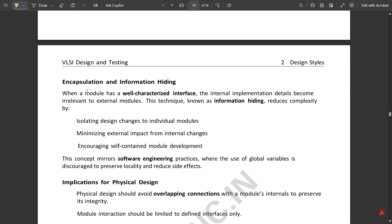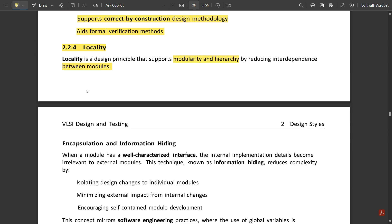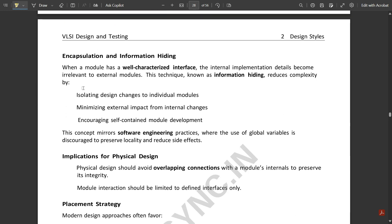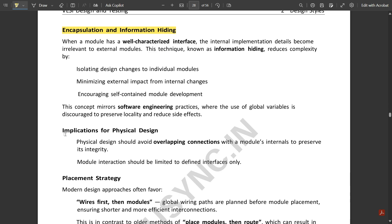Under locality, we have encapsulation and information hiding. Then we have implications of physical design: physical design should avoid overlapping connections with modules' internals to preserve its integrity. The integral part of the chip is very essential, and in order to enhance that integral part, the physical design also should be very essential and should not be in variation mode.